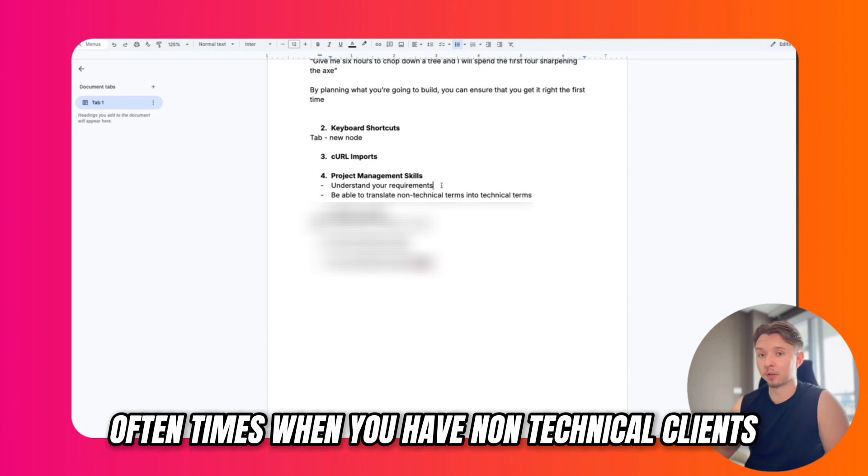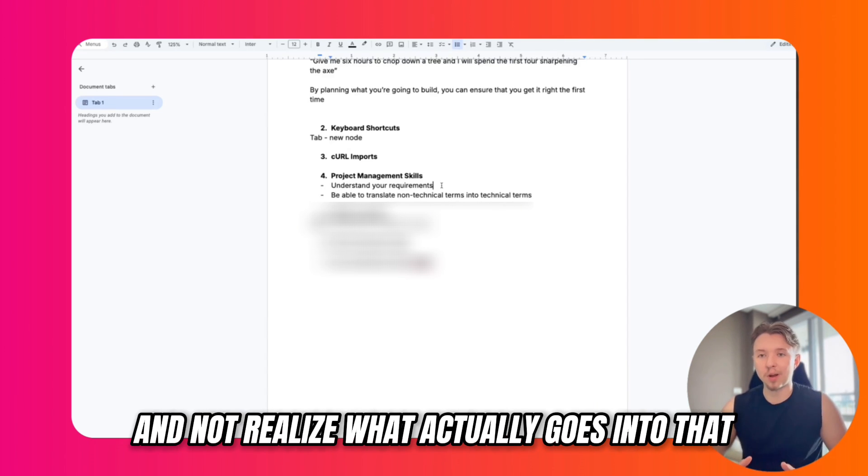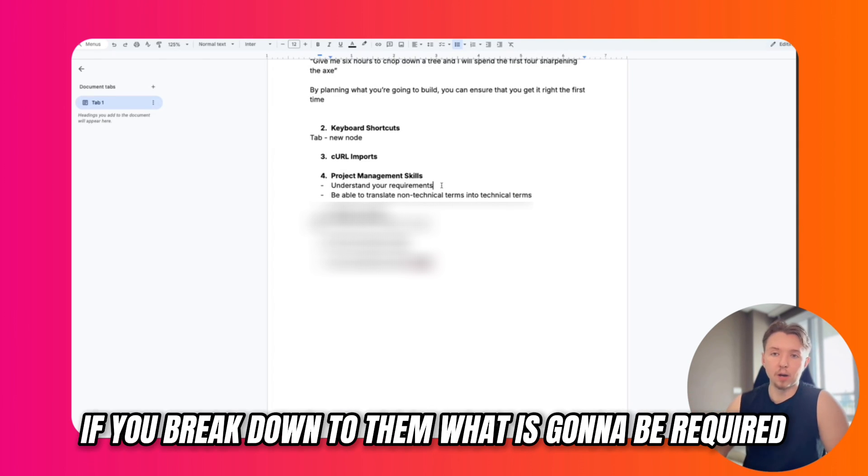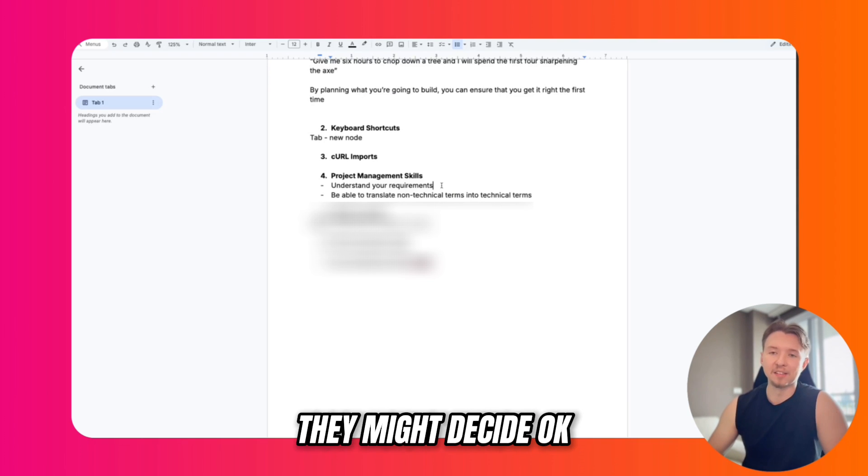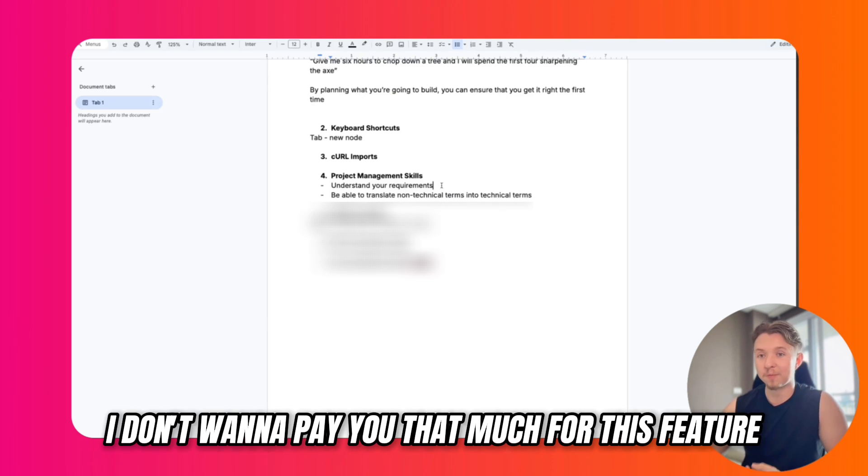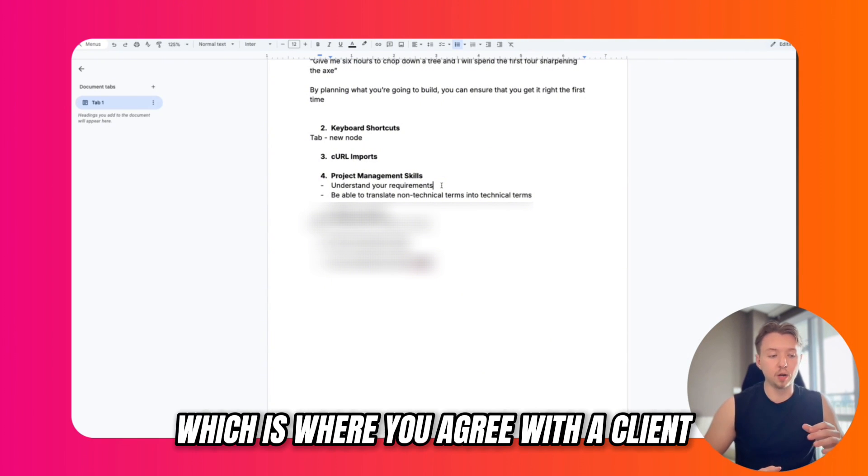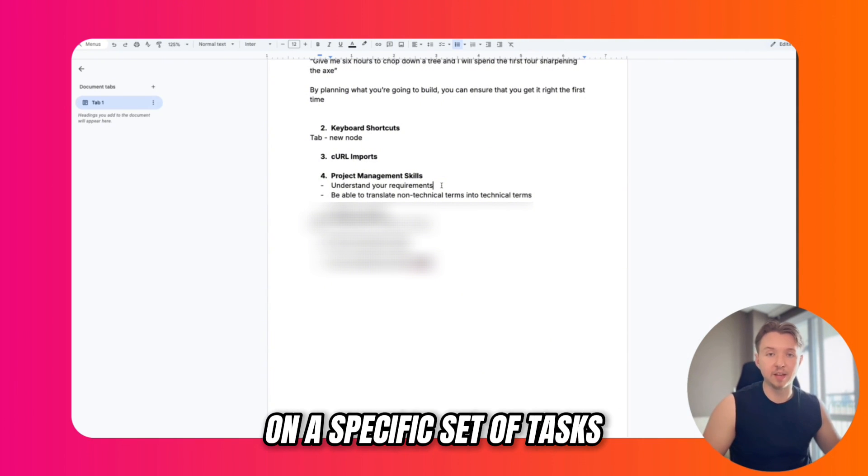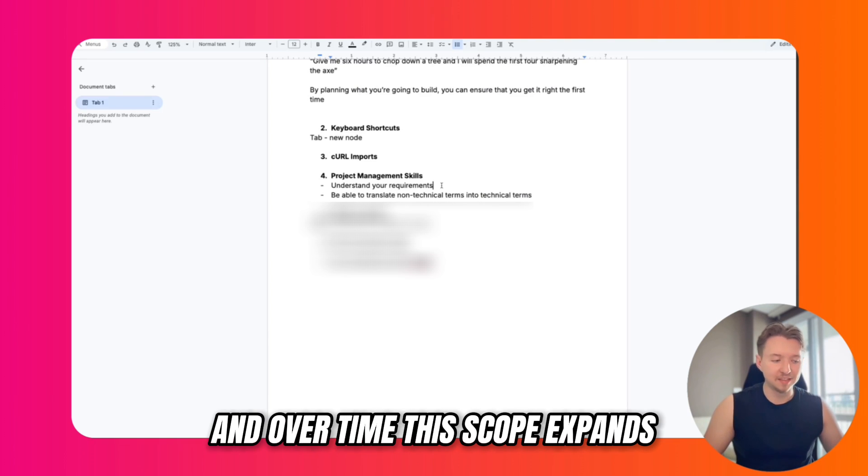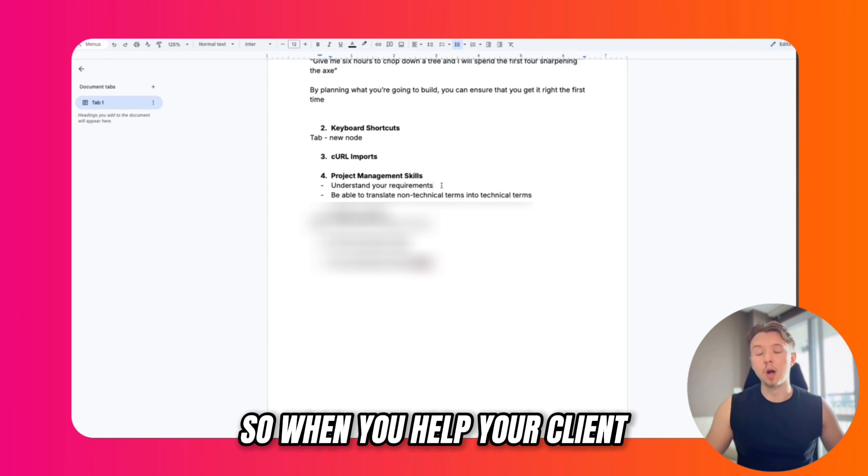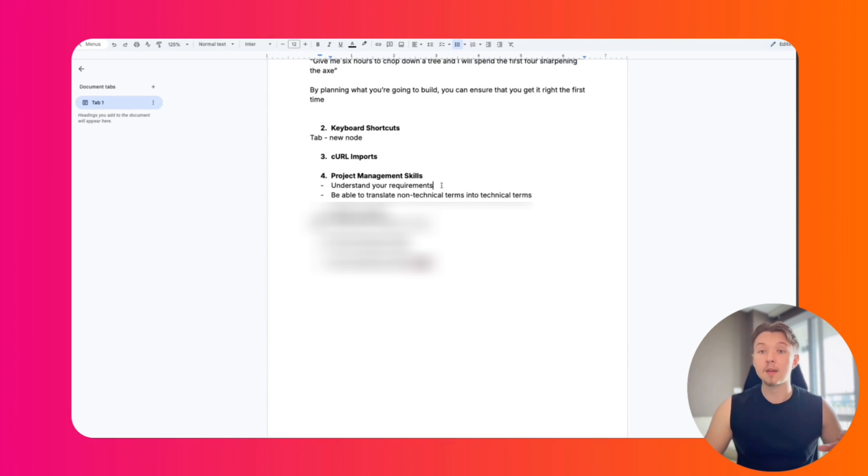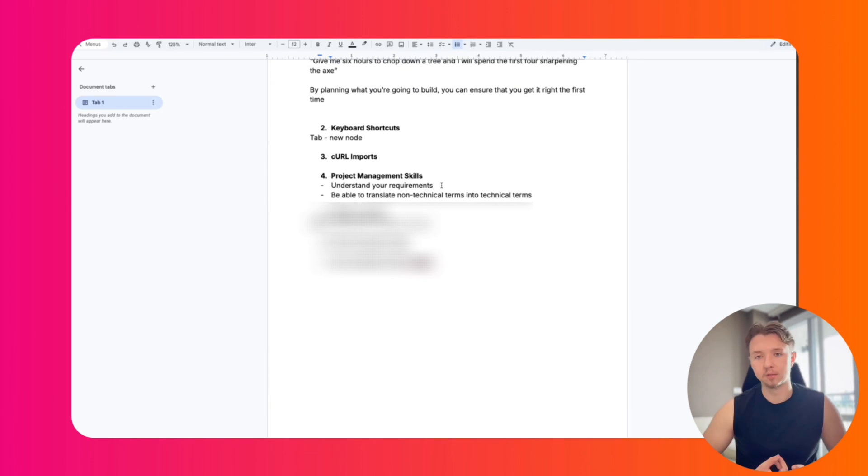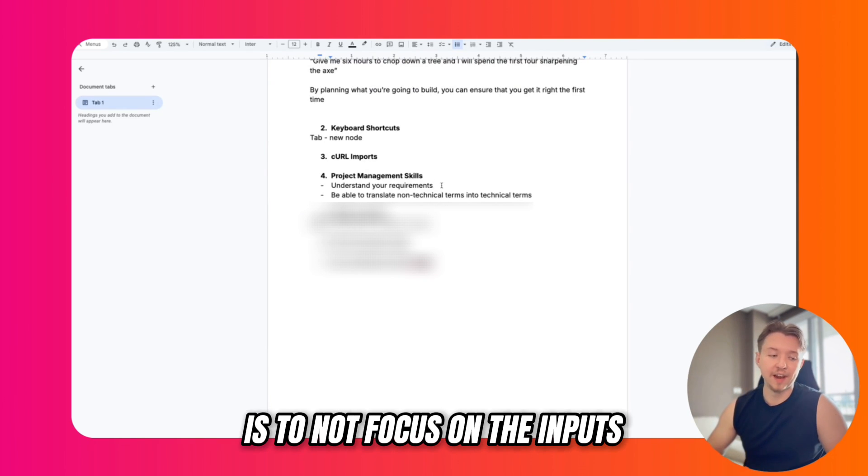A few tips I have for project management: understand scope. Oftentimes when you have non-technical clients, they might have an idea for something and not realize what actually goes into that on the technical side. If you break down to them what is going to be required if you build out this feature, they might decide that's too much work and don't want to pay you that much. Let's scrap it. This can help avoid scope creep, which is where you agree with a client on a specific set of tasks and features that you want to build, and over time this scope expands to include things that you weren't originally paid for.